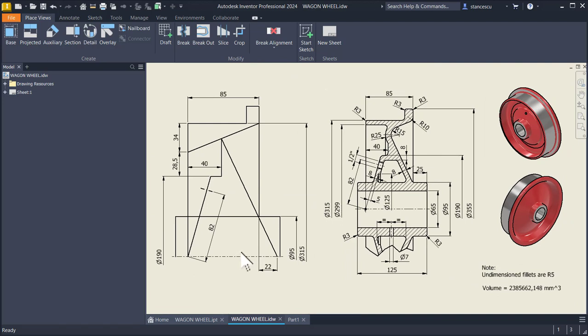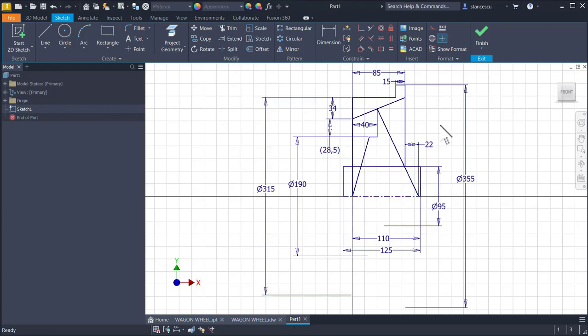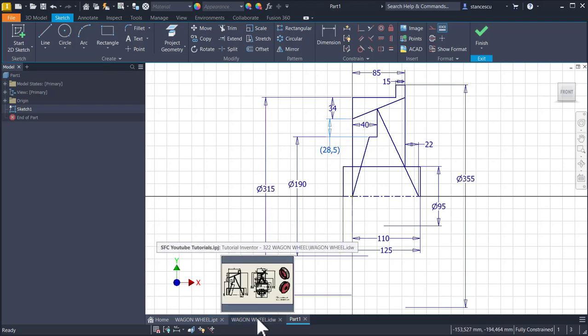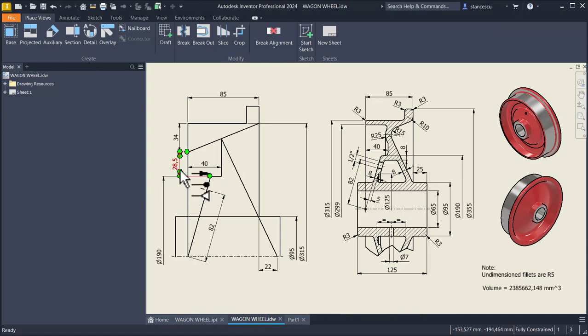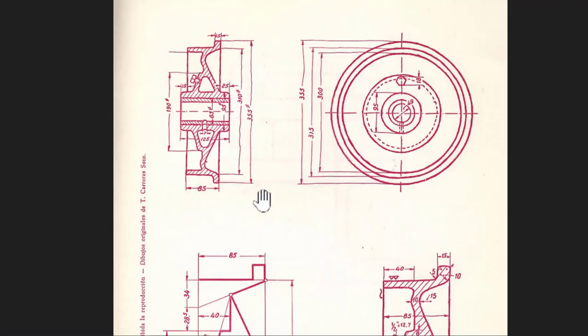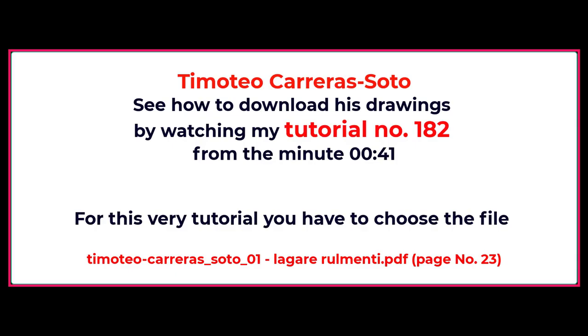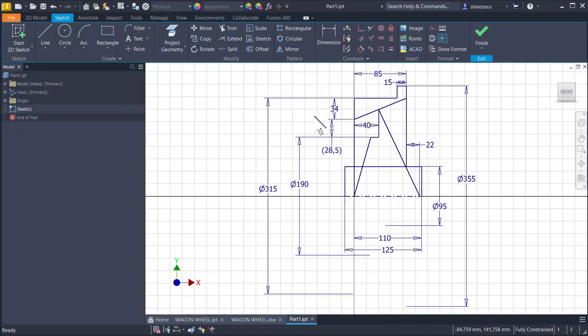To start modeling, I already created this sketch. You see this sketch with all dimensions. As you can see here is a driven dimension, not necessary, but I place it because Timoteo has also placed in his drawing. This part is taken from Timoteo Carrera Soto drawings and you can download it by watching the tutorial number 182. We start from this sketch made by Timoteo, but applying our new corrections.